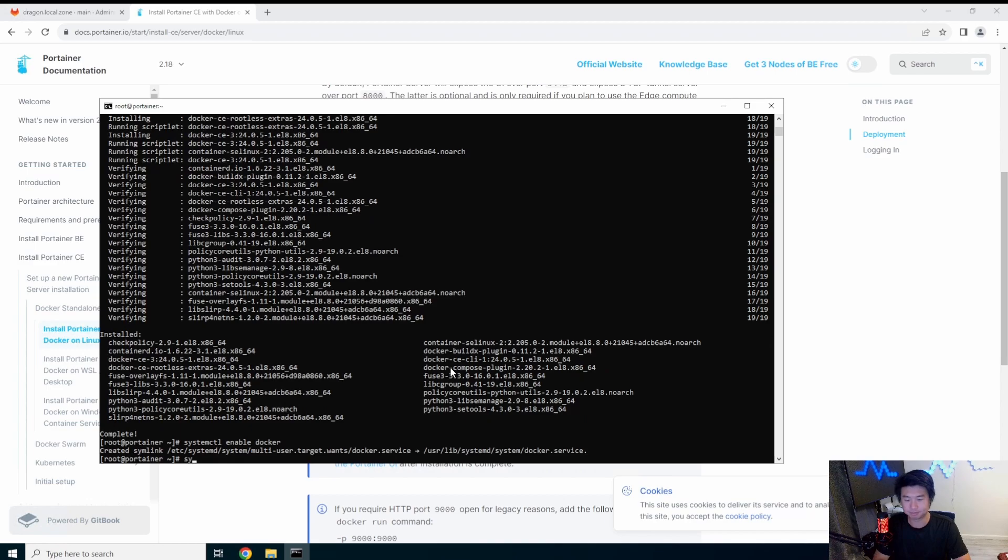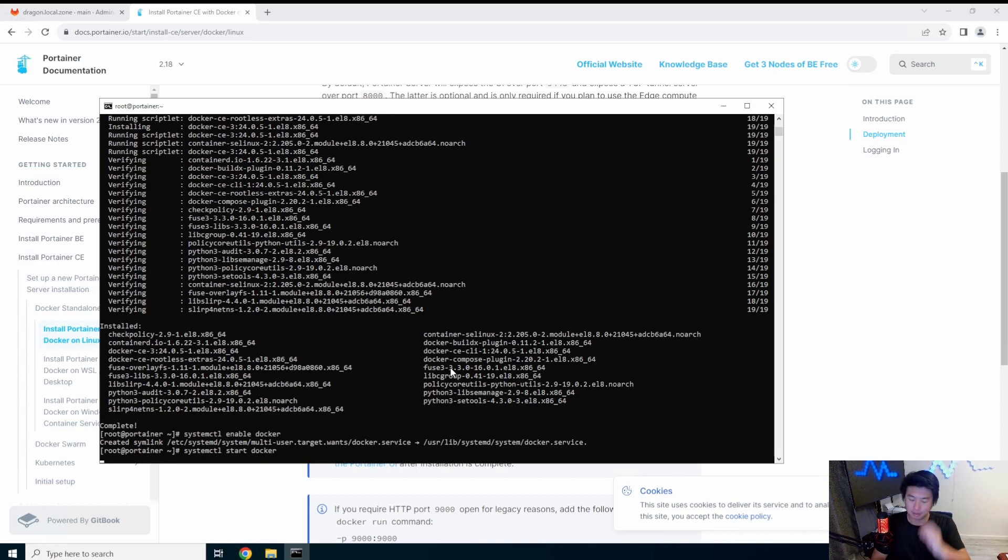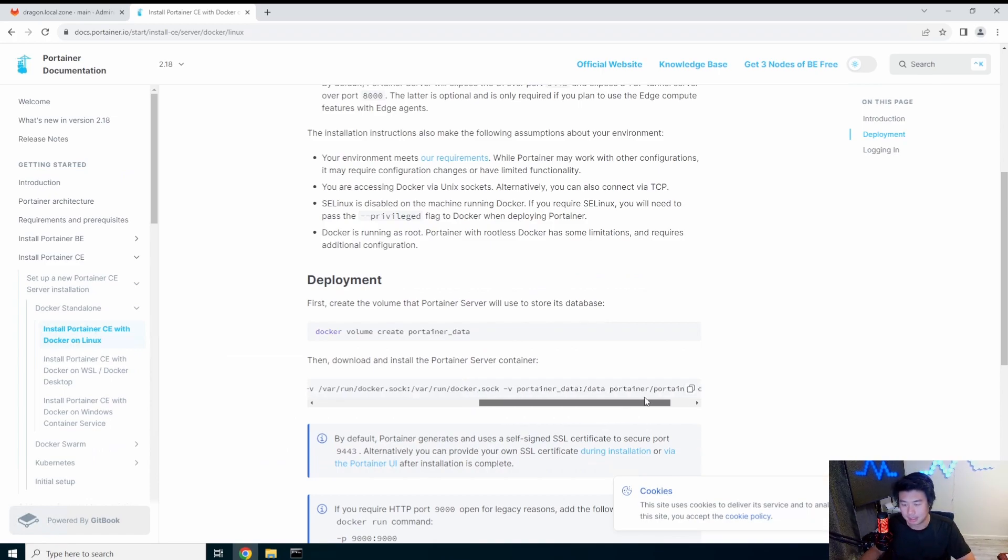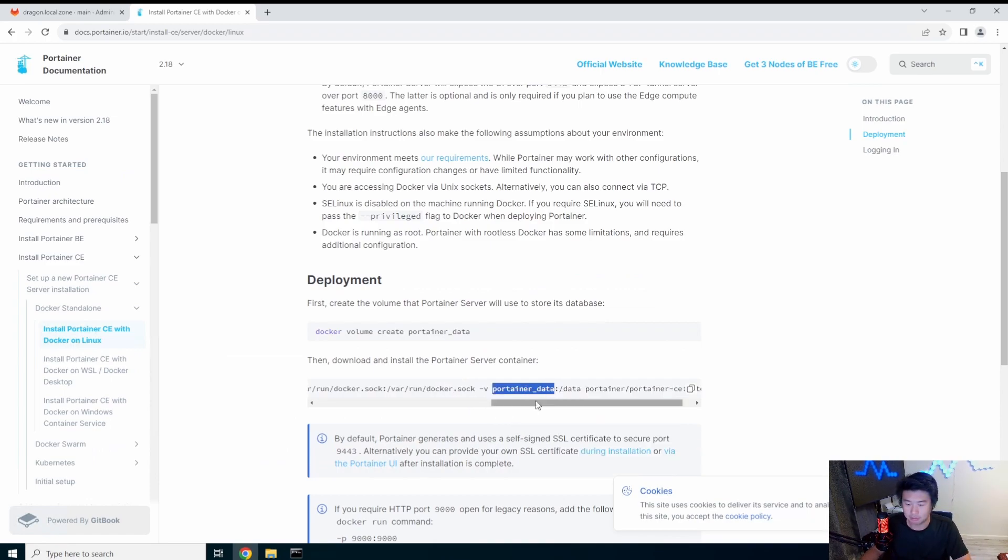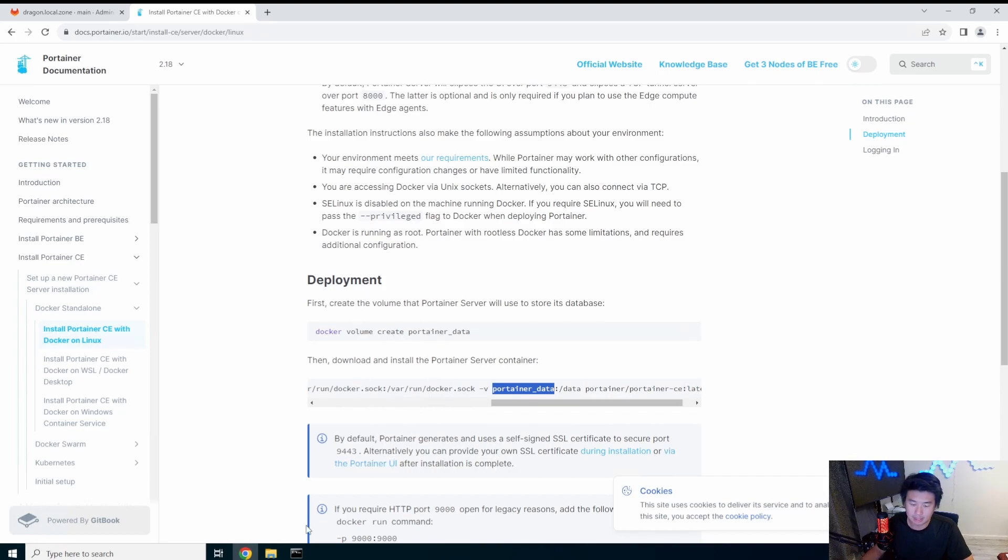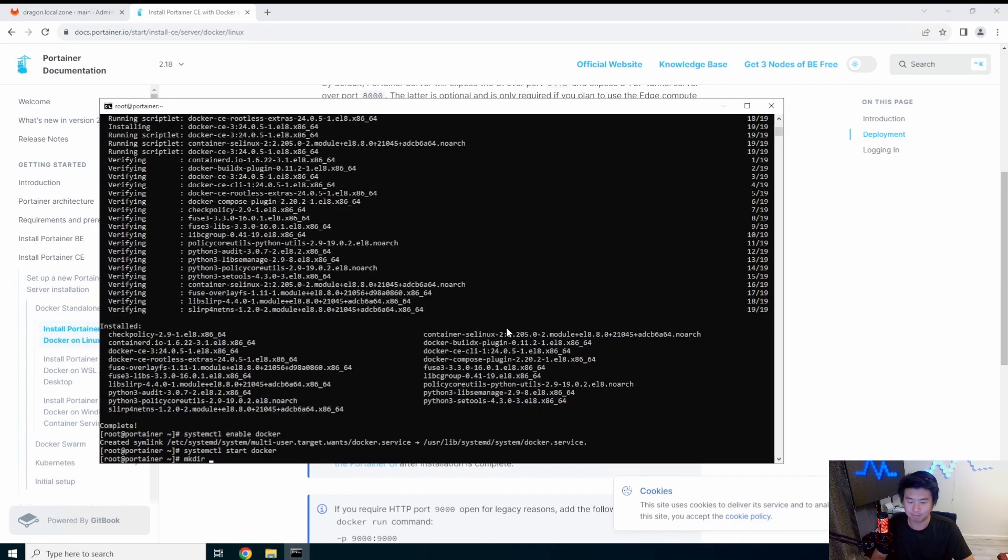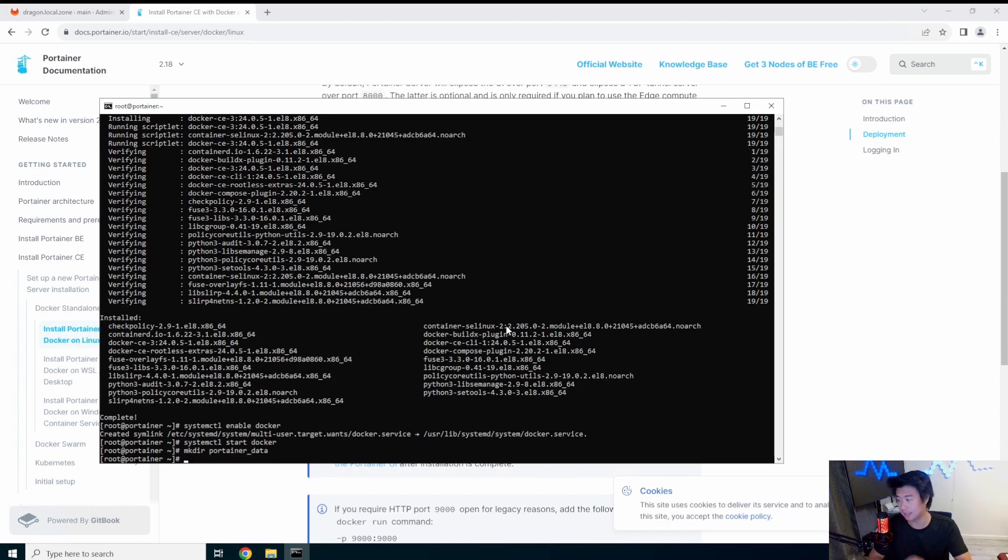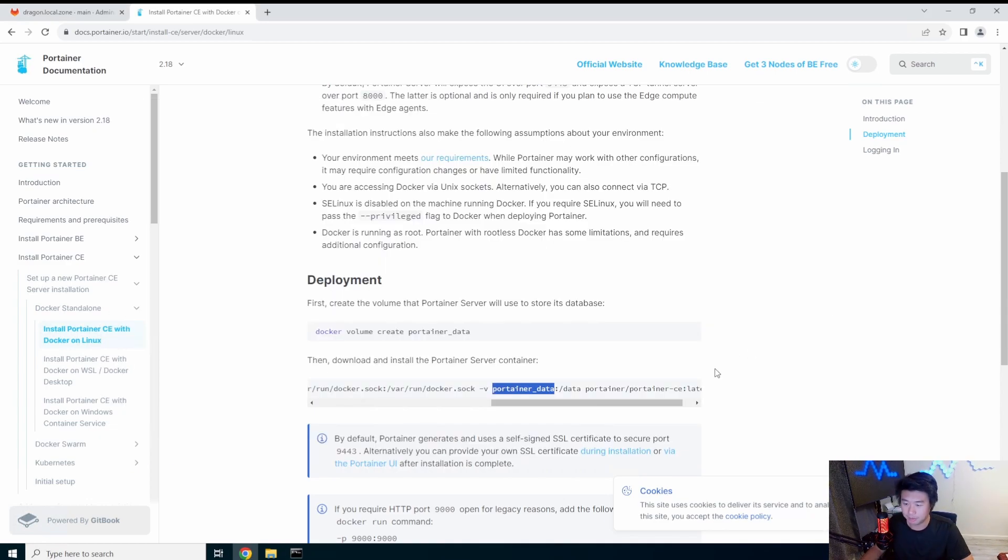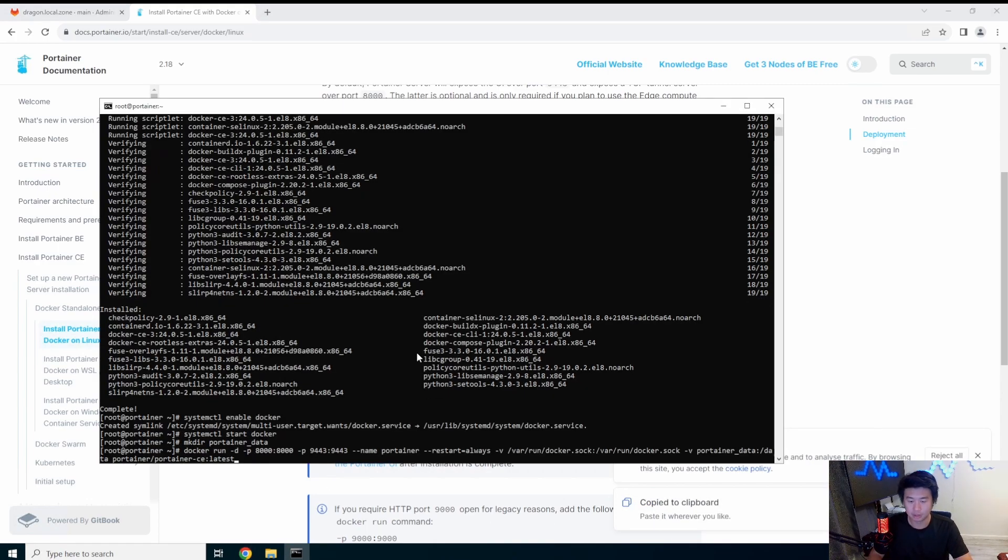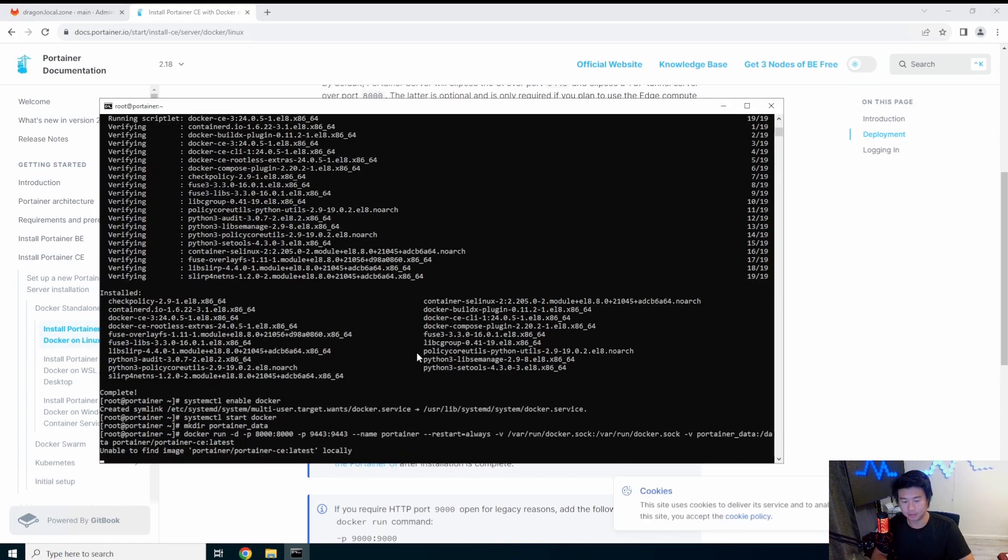Alright so now that that's installed we will enable Docker and start Docker. Then taking a look at this Docker command here, looks like we need to make this Portainer volume. But really it's just at the end of the day you can just make this directory, Portainer data.